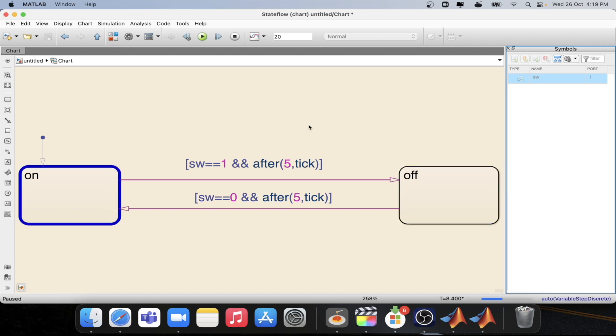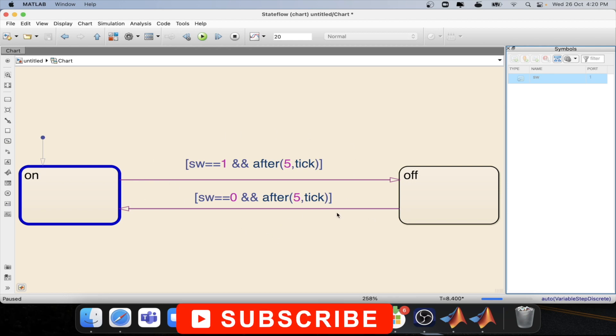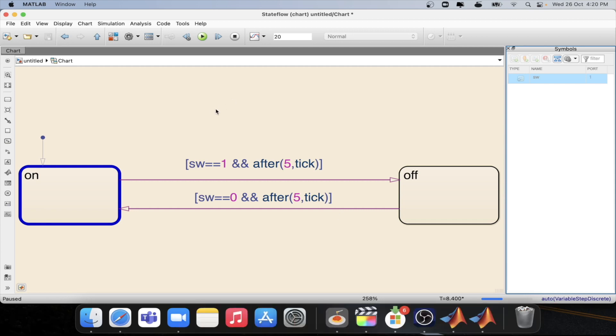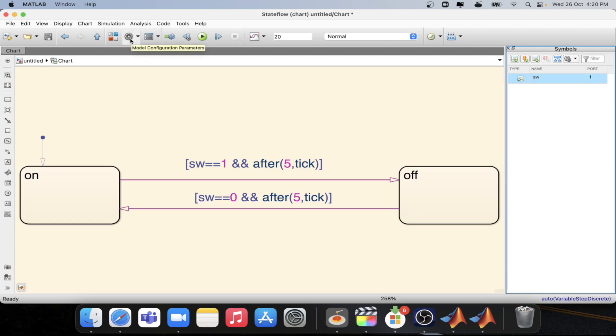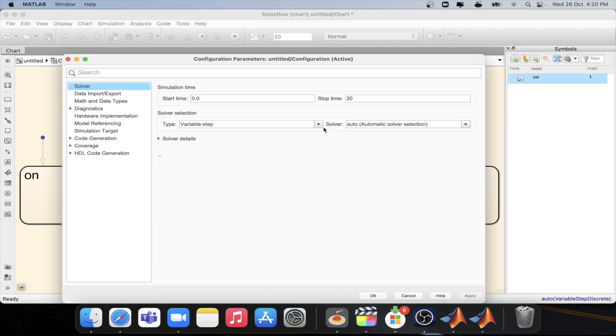This is how relative time logic works in state flow which is one kind of temporal logic which is sample time based logic. And it has also a dependency depends on the sample time of the model. Here the sample time is 0.4 second which is decided automatically with the help of the variable step solver.